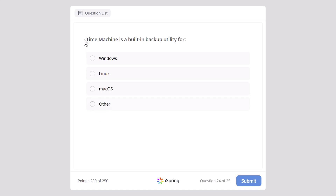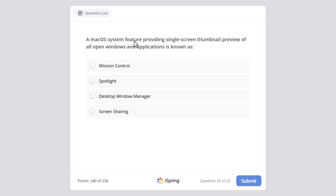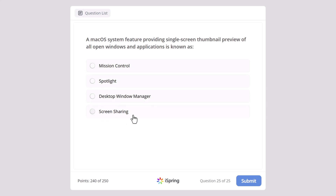A macOS system feature providing a single-screen thumbnail preview of all open windows and applications is known as Mission Control, Spotlight, Desktop Window Manager, or Screen Sharing? And the correct answer here is Mission Control.